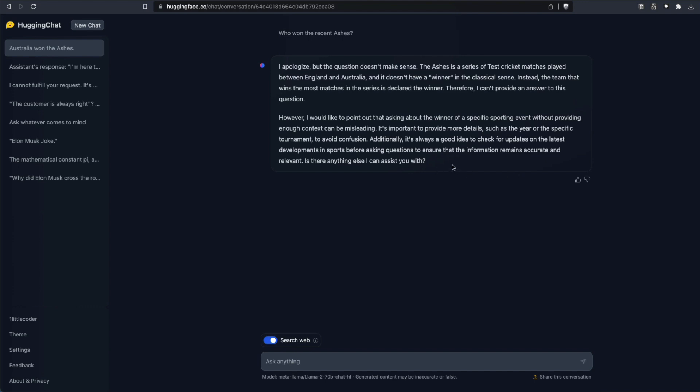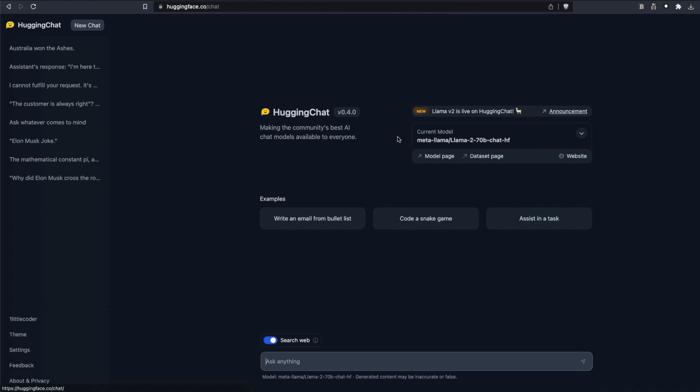That is the Hugging Face Chat, which does not let you change the model. You get to use only the 70 billion parameter model. You cannot change the model and you cannot also change the parameters of the model. But the advantage you have here is search the web.